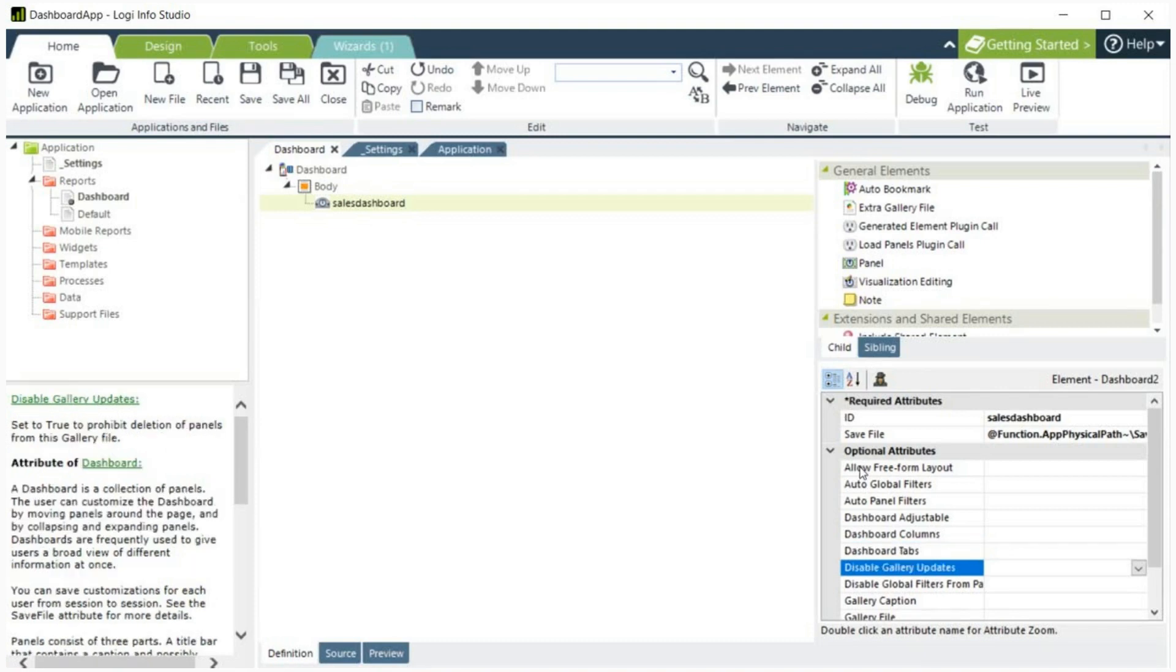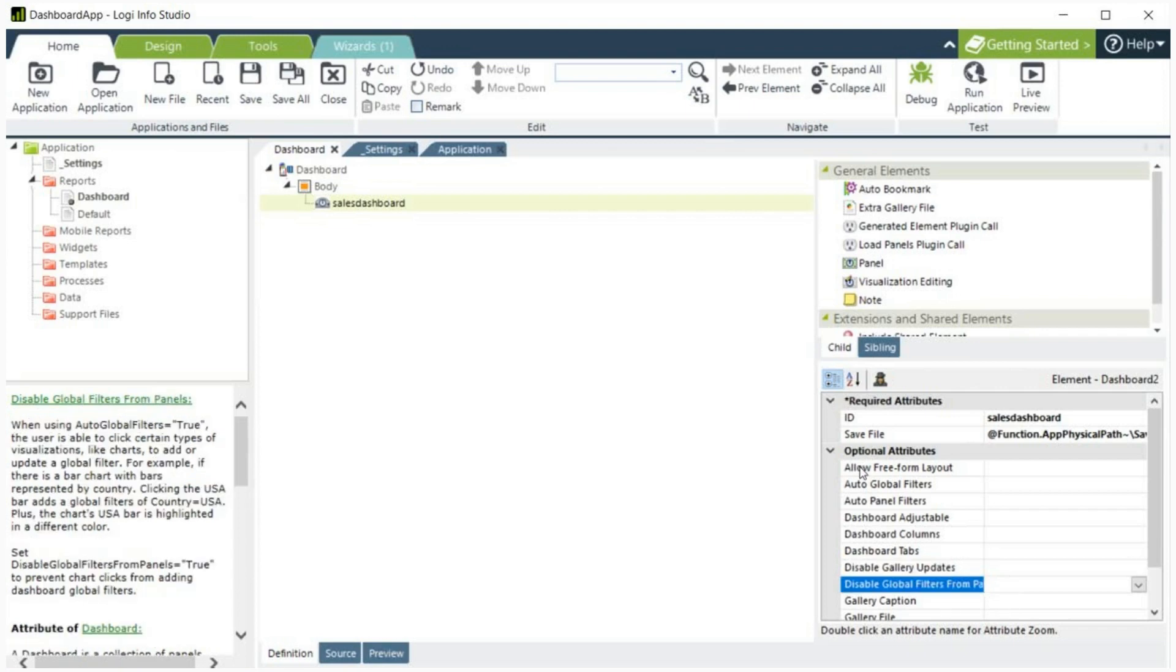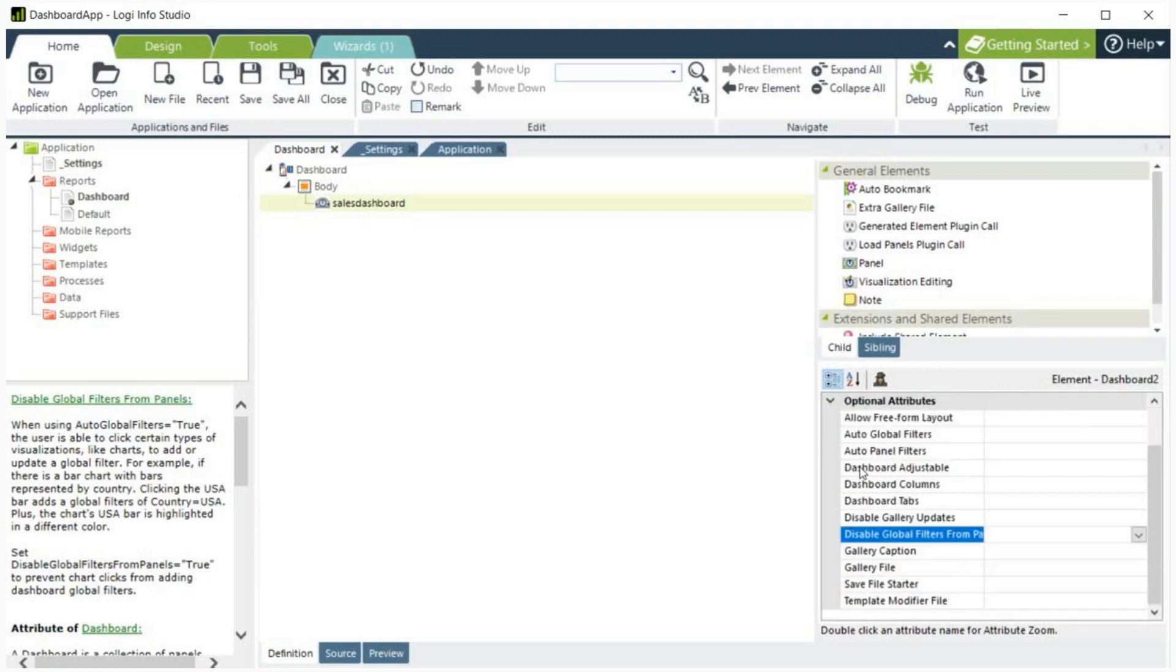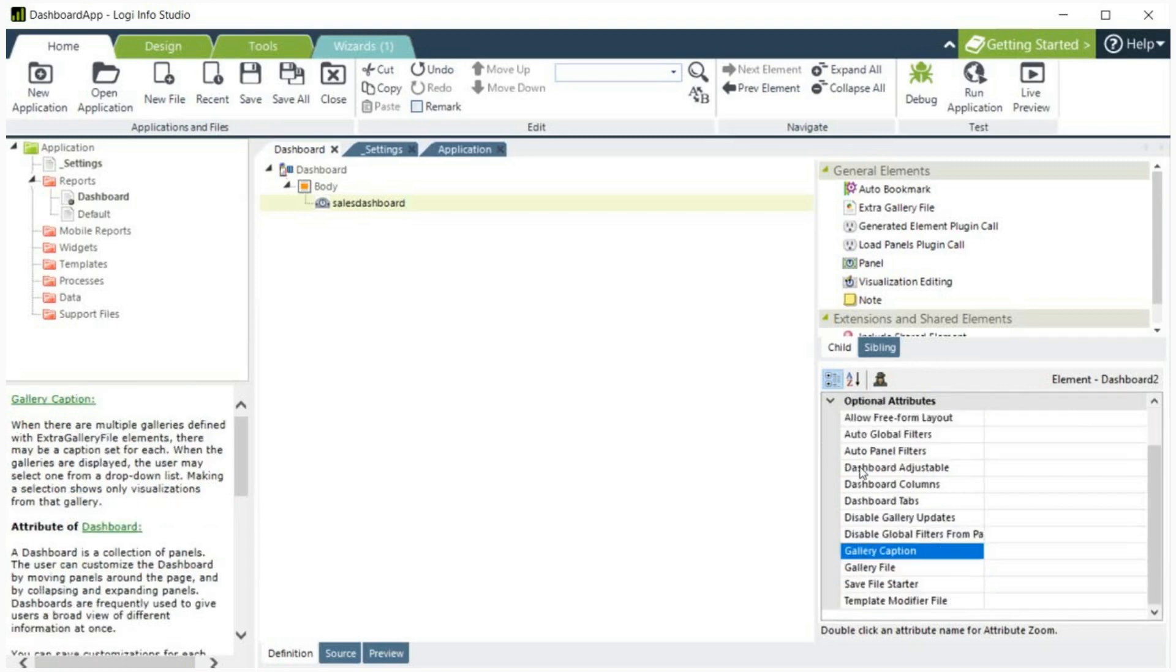Disable Gallery Updates. This specifies whether users can delete panels at runtime from the gallery specified below in the Gallery File attribute. Disable Global Filters from Panels. When Auto Global Filters attribute is set to true, the user is able to click certain types of visualization, such as charts, to add or update a global filter. Setting the attribute to true will prevent those clicks from adding dashboards to global filters.